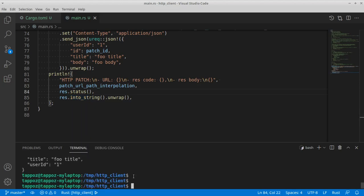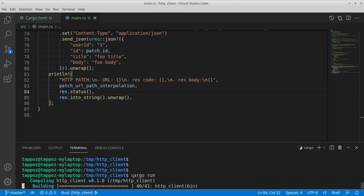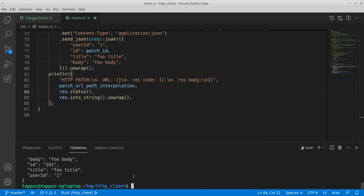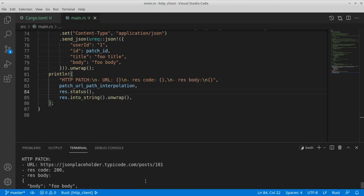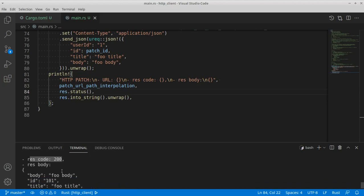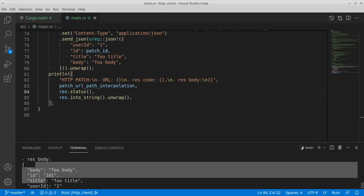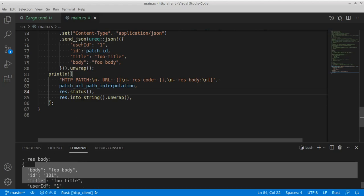Let's run this code to see if it works. All good — we receive an HTTP response code of 200, and then our response body represents the information that we provided while invoking the HTTP request with the PATCH method.